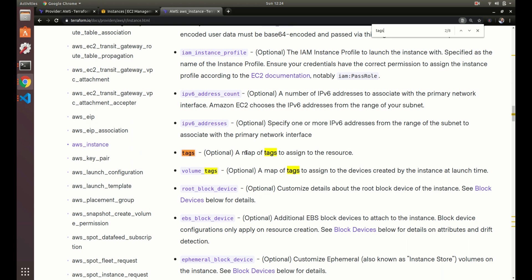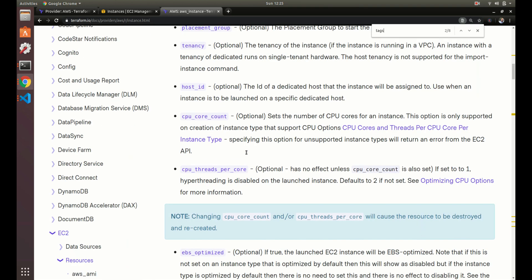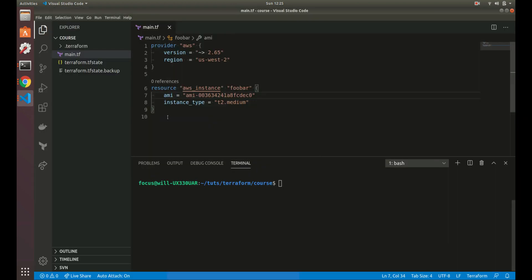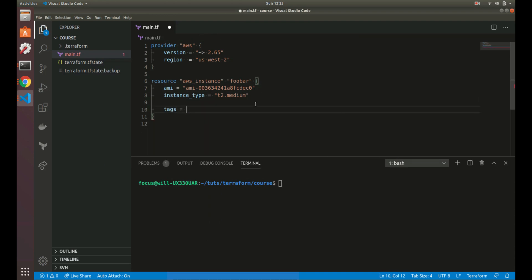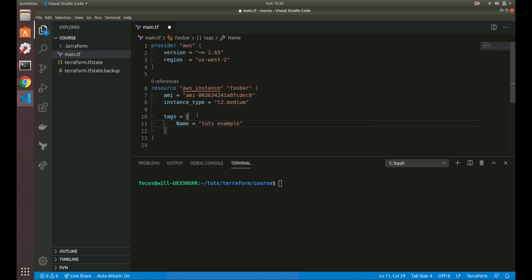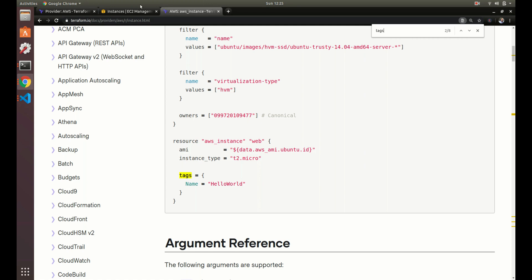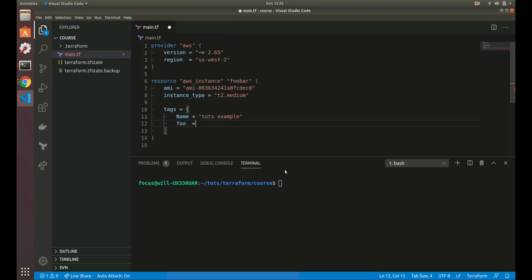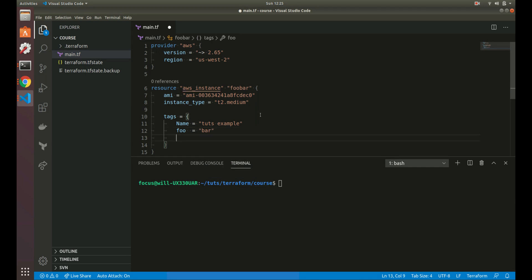A map, if you're familiar with programming, is like a Python dictionary — curly braces with key-value pairs. So let's add our tag: tags equal, then Name as the key and 'tuts-example' as the value. We can also add another tag of foo/bar — you can add as many tags as AWS accepts.